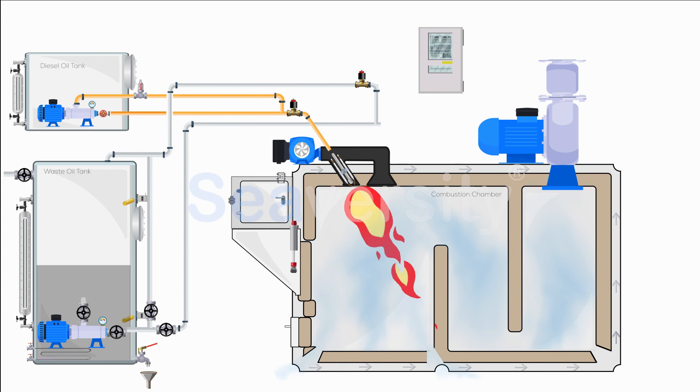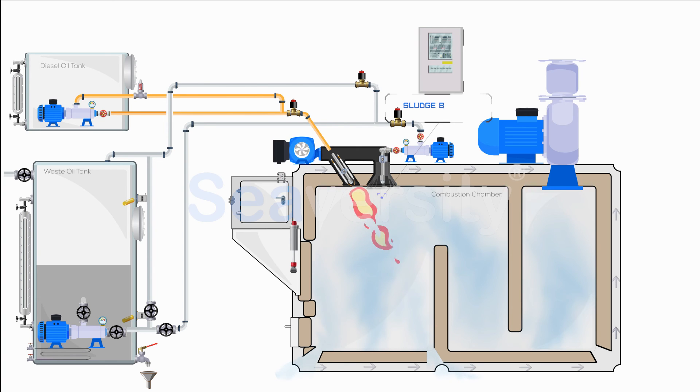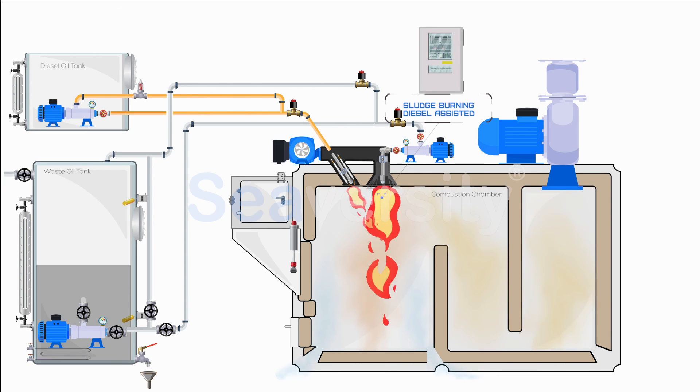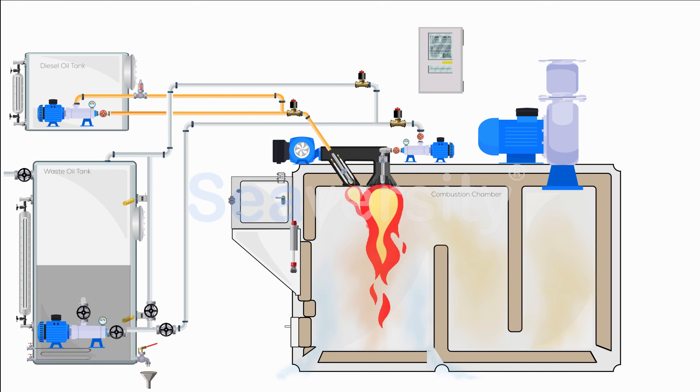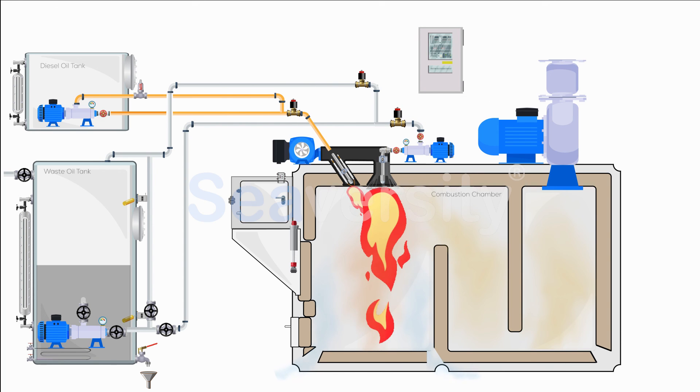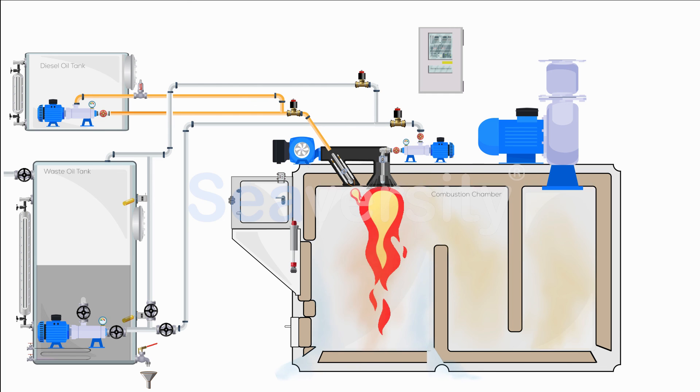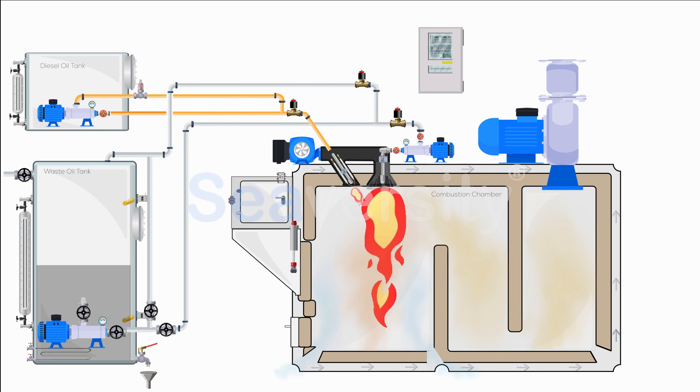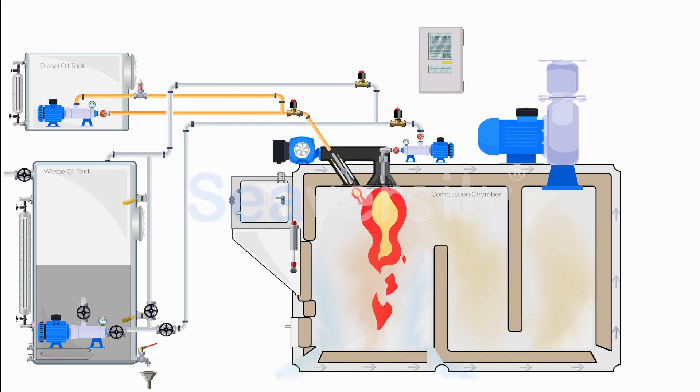At this stage, sludge is injected into the chamber at a controlled rate, facilitated by a pre-programmed dosing pump and draft air damper control for temperature optimization. A PID (Proportional Integral Derivative) system controls the burning process for optimal efficiency.